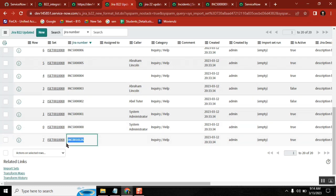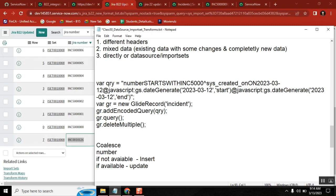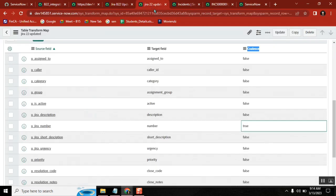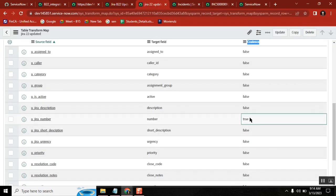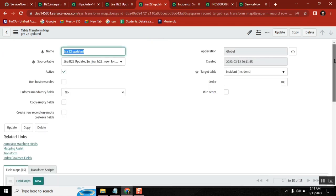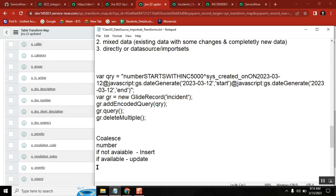You're understanding how coalesce will work. Now a second important question — many people ask: can you set coalesce for multiple values? So here I set coalesce for number. But there are situations where you need to check uniqueness for two values. For example, I want to check coalesce for number and also for short description — two things. Can I set coalesce for two fields? The answer is yes.